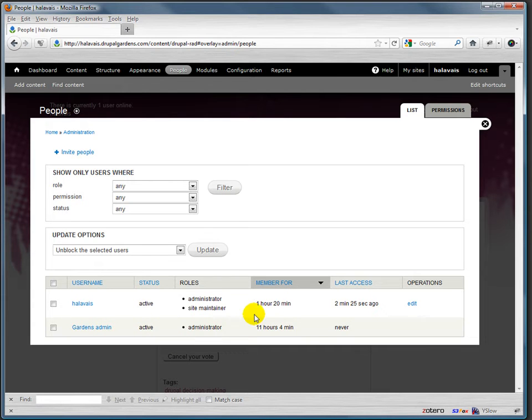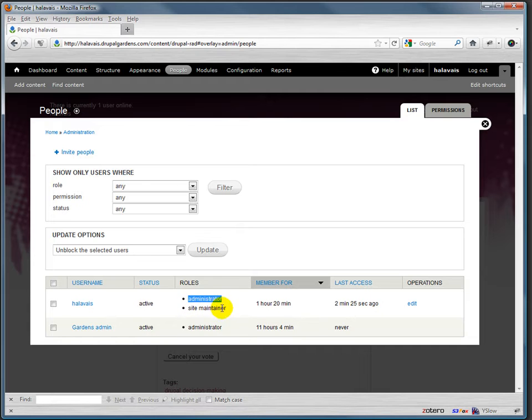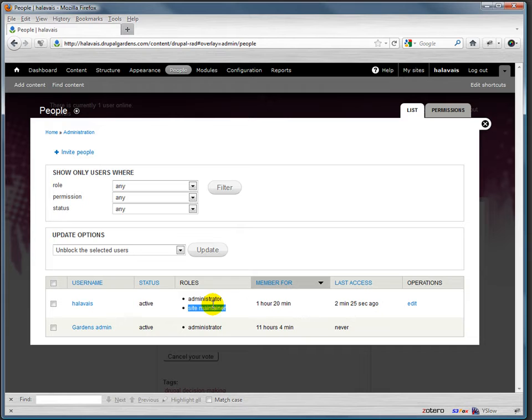So you'll see here that I have two roles: I am an administrator and a site maintainer. That kind of says the kinds of things that I should see and do when I'm logged in.